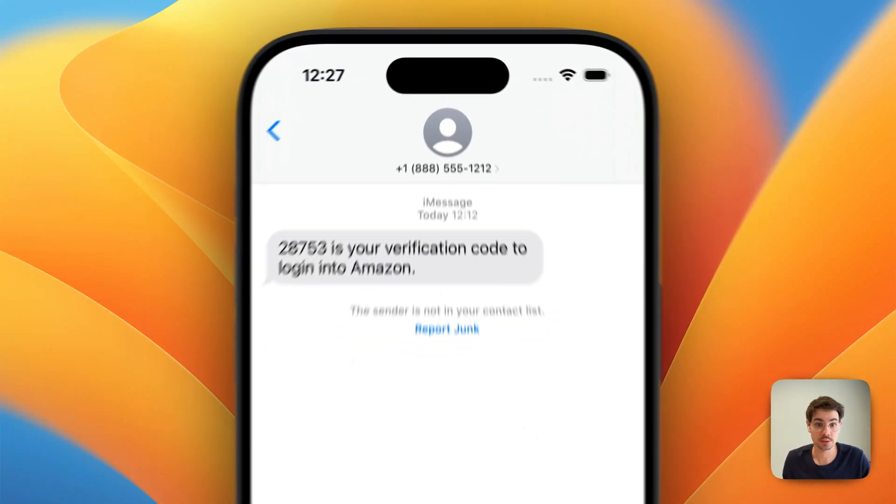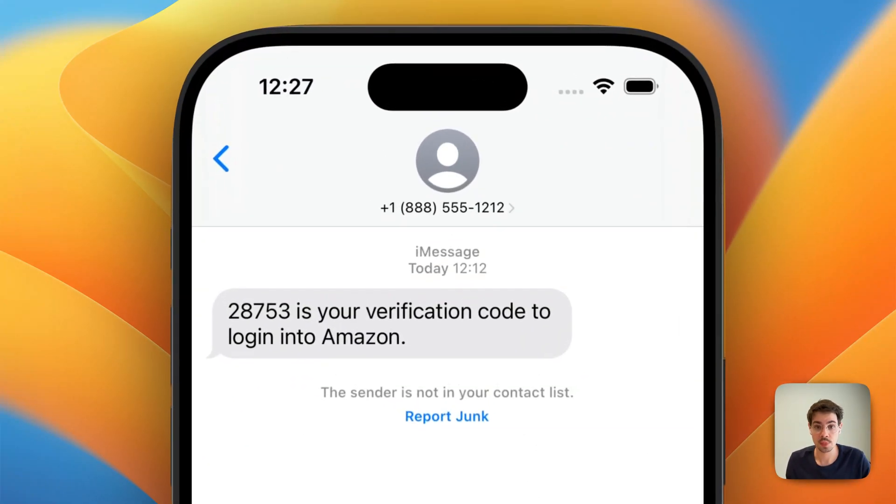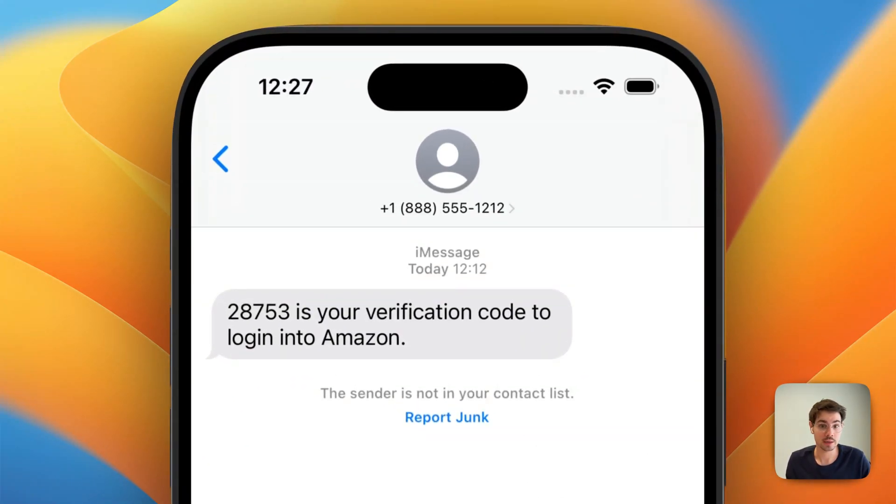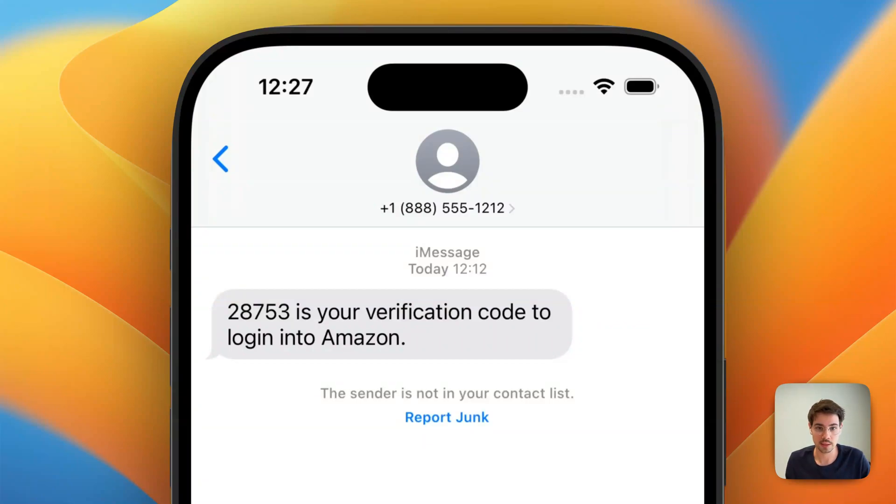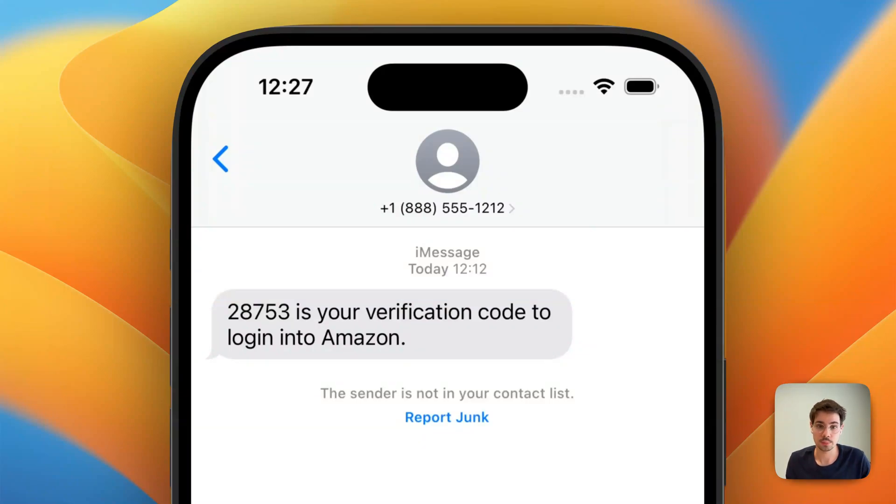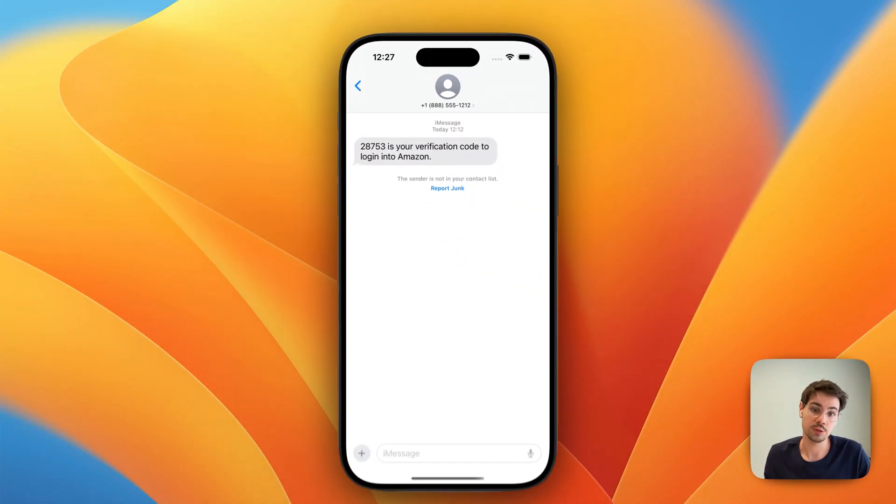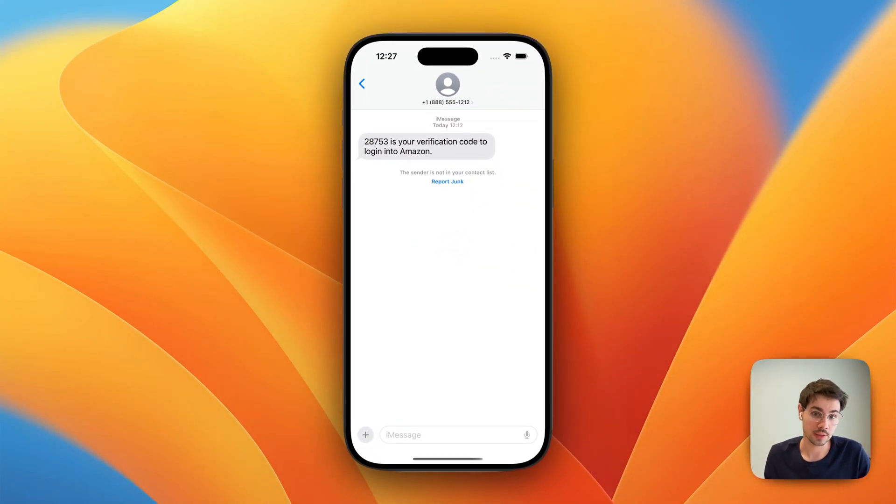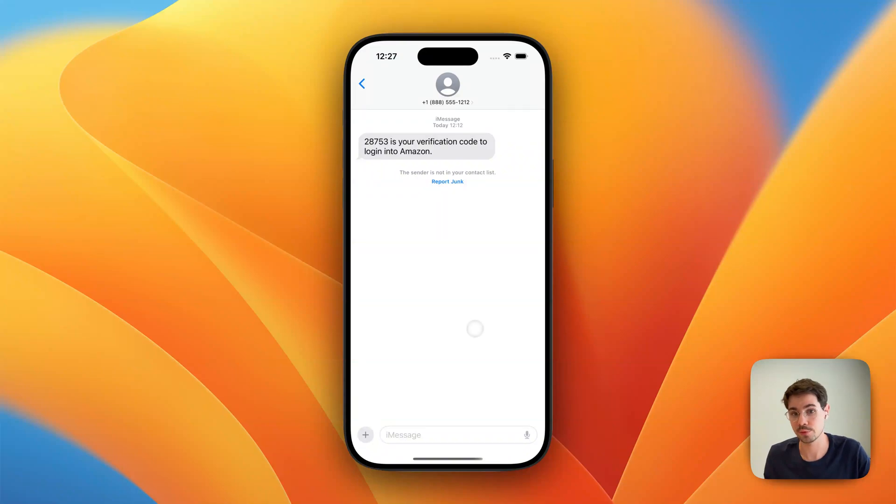One common use case might be you're sharing an Amazon account with your team or family member. They want to log in. Amazon sends you a verification code to your phone number. You need to copy that message, manually forward it to them. It gets really annoying.